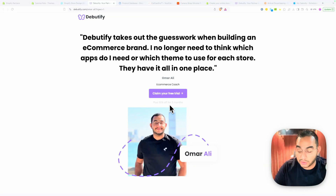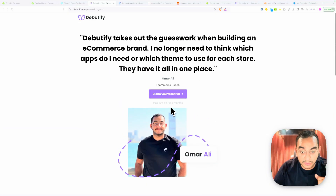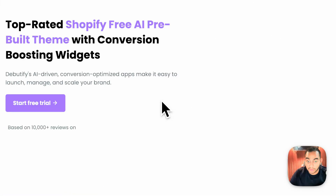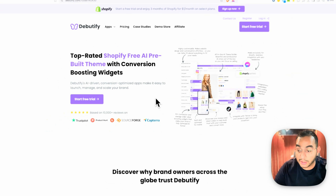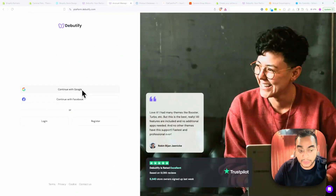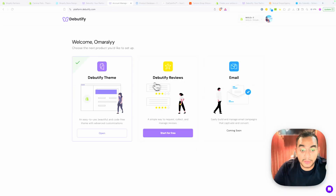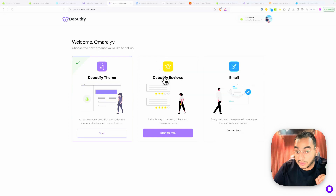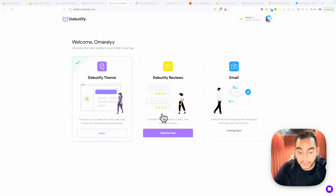You can use Debutify completely free and follow along without paying anything. They also have a reviews app, which is amazing, and you get a discount if you use both together. I highly recommend adding the reviews app later to import customer reviews.